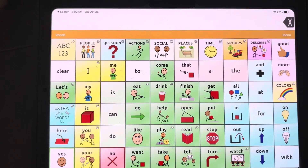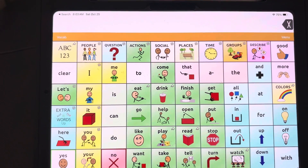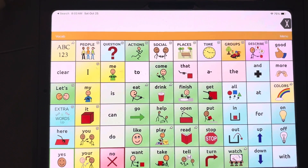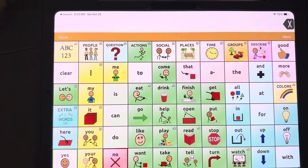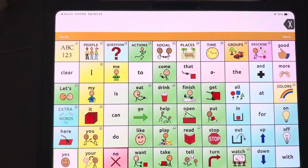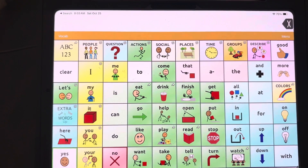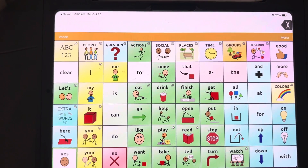For the purpose of this video, I will be using a WordPower 60 basic vocabulary file. Within TouchChat, there are many vocabulary files that you can use for your students.